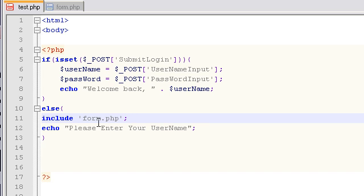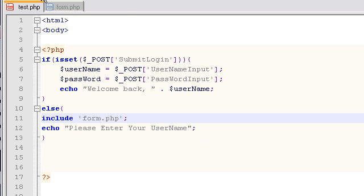which is a special case there. So we'll include the form.php and then echo please enter your username. Let's go ahead and save that and see what we did here.